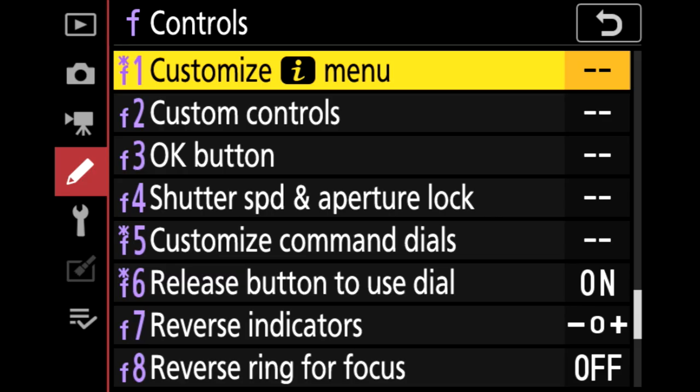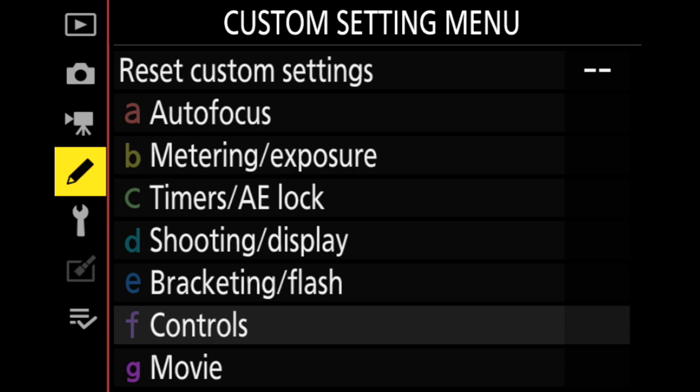Here's the part where it gets a little confusing. You can have a different i-menu for U1, U2, and U3 — so you could have three totally unique i-menus. Also, manual mode, aperture priority, shutter priority, program mode, and auto mode all share a different i-menu. So you could have up to four different i-menus on your camera. On my cameras I have the same i-menu functions across all modes, but the settings within those functions are different in U1, U2, and U3.